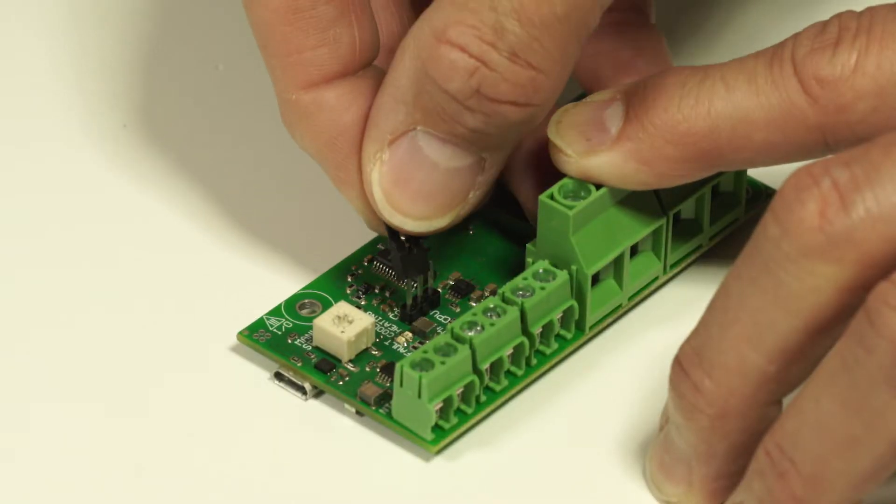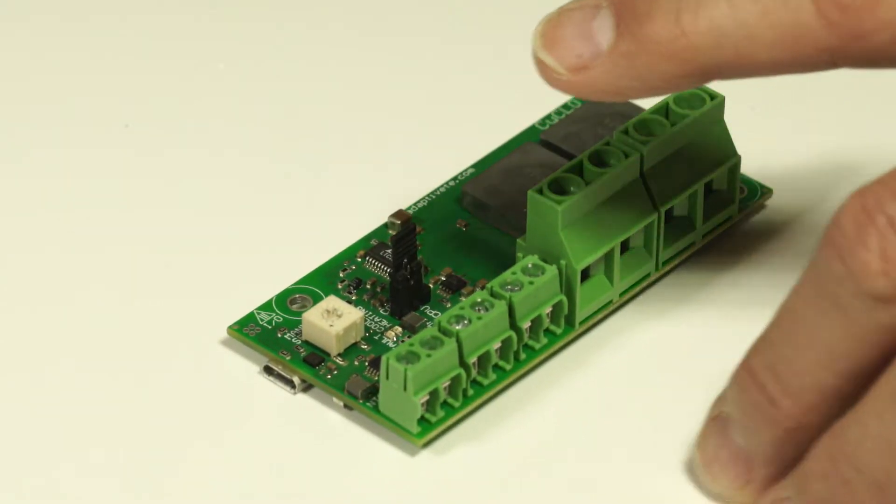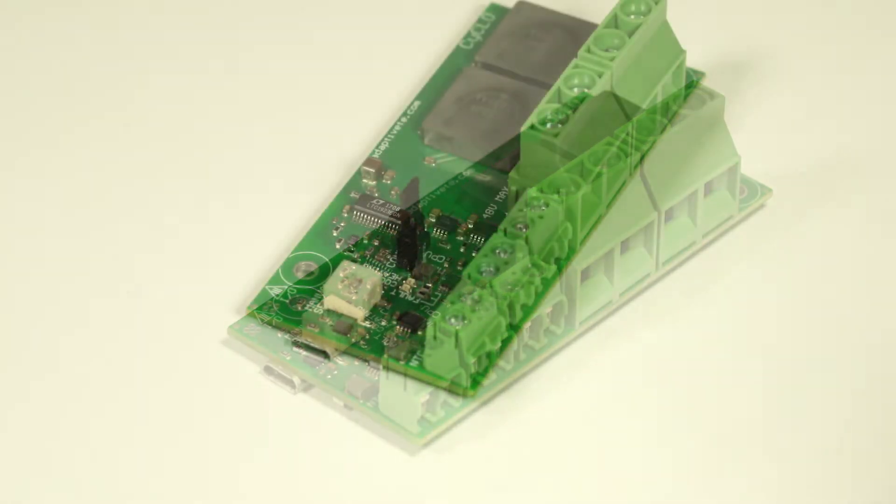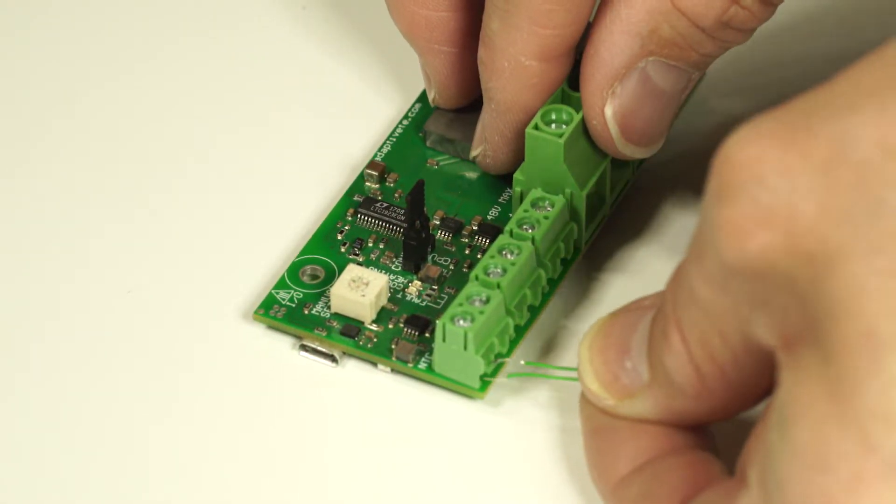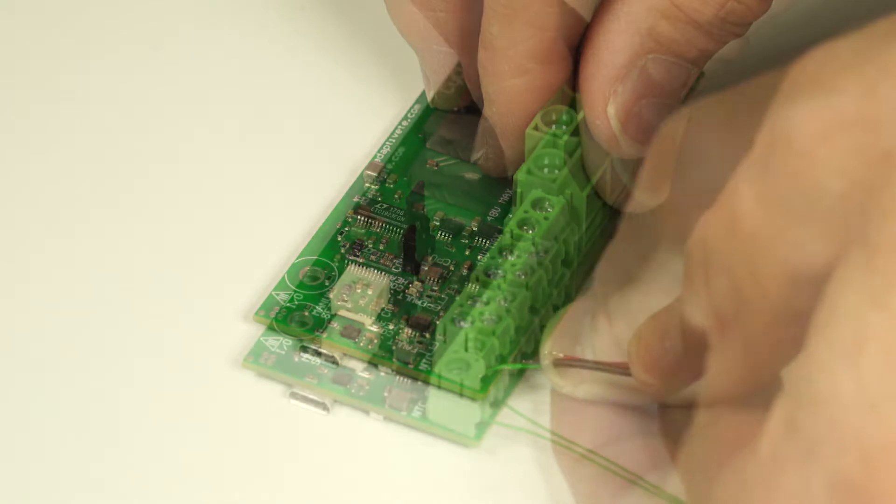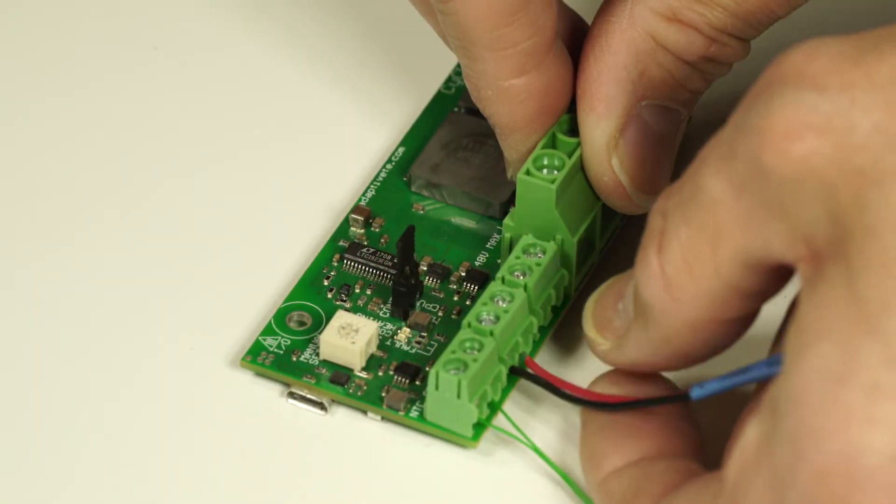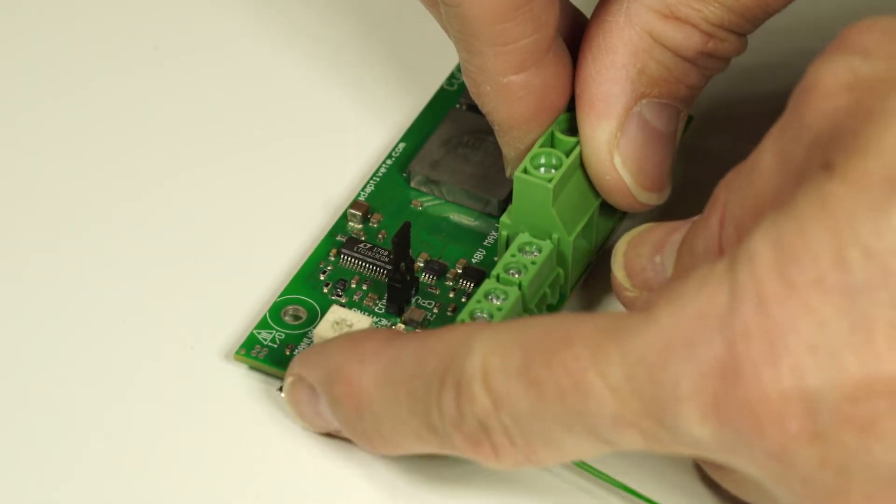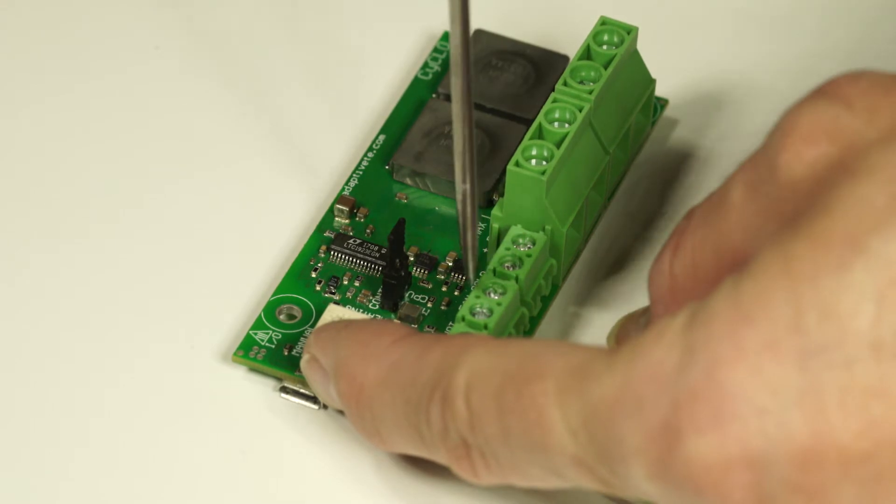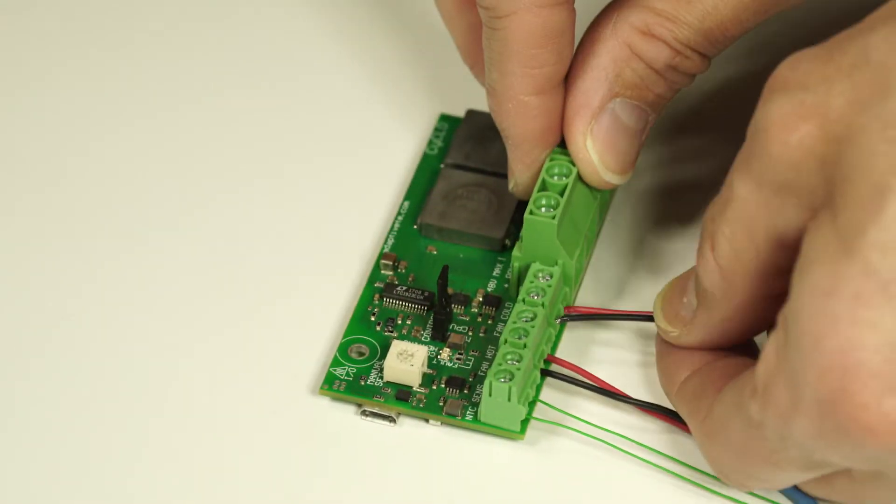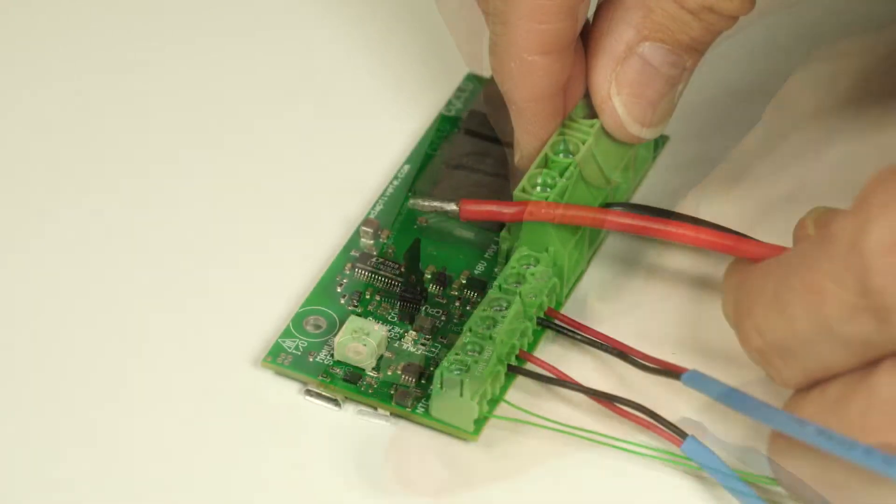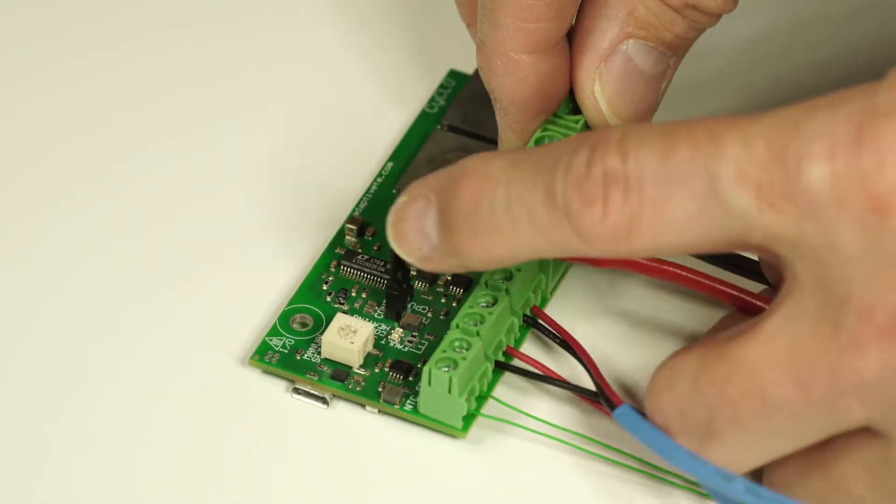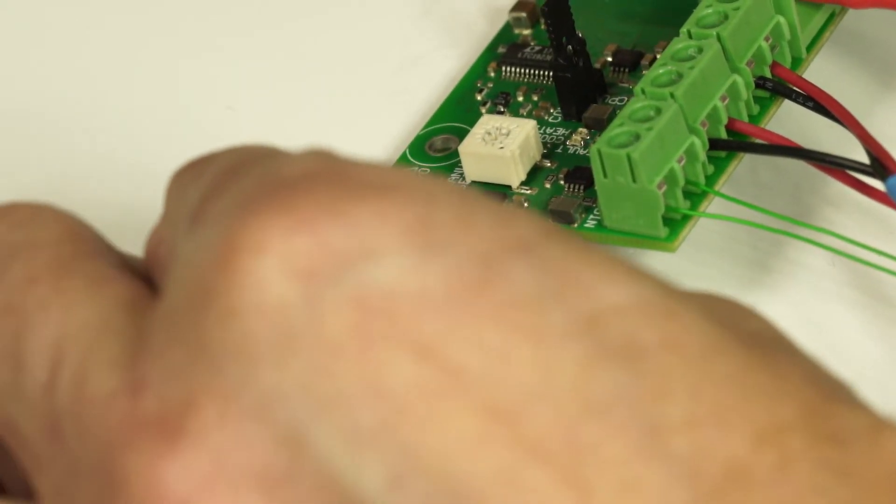Ensure the jumper is set to CPU or manual mode as required. Connect the NTC sensor. Connect the thermoelectric fans: cold side fan and hot side fan. Connect the DC power supply. Connect the USB.